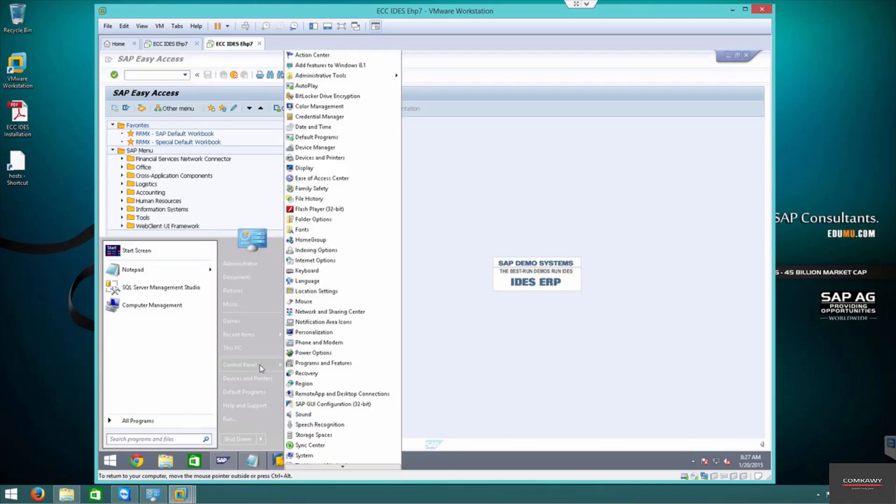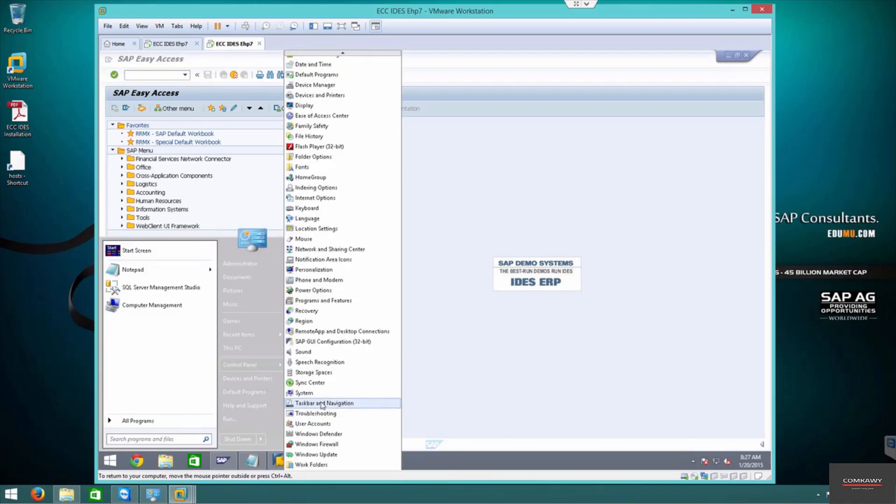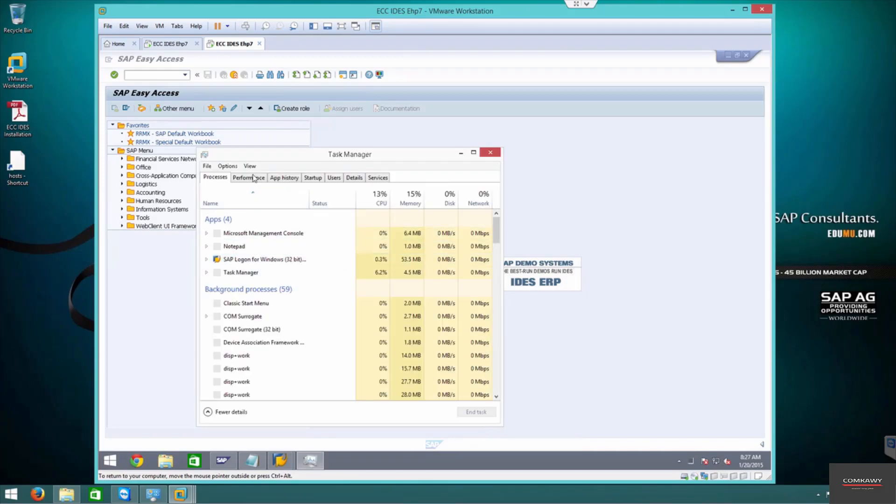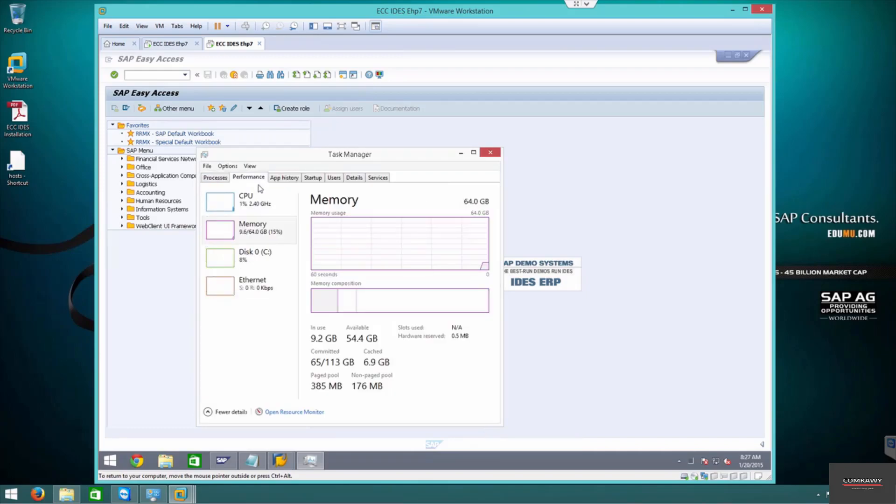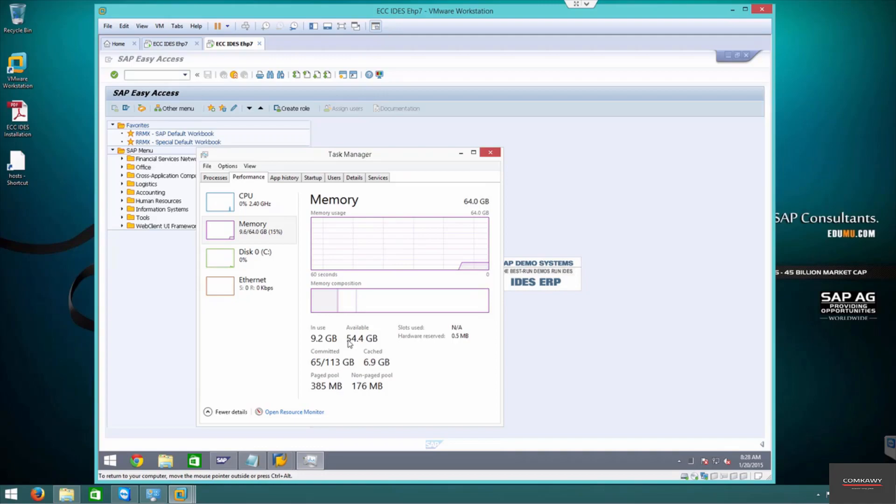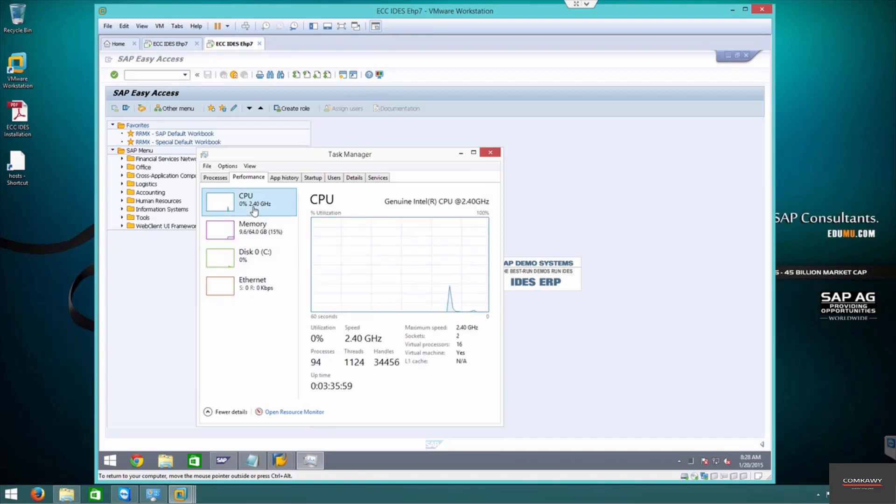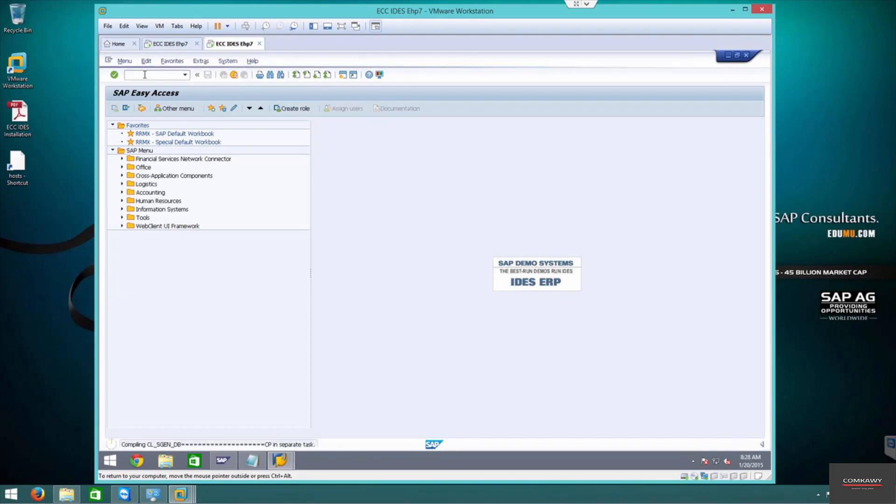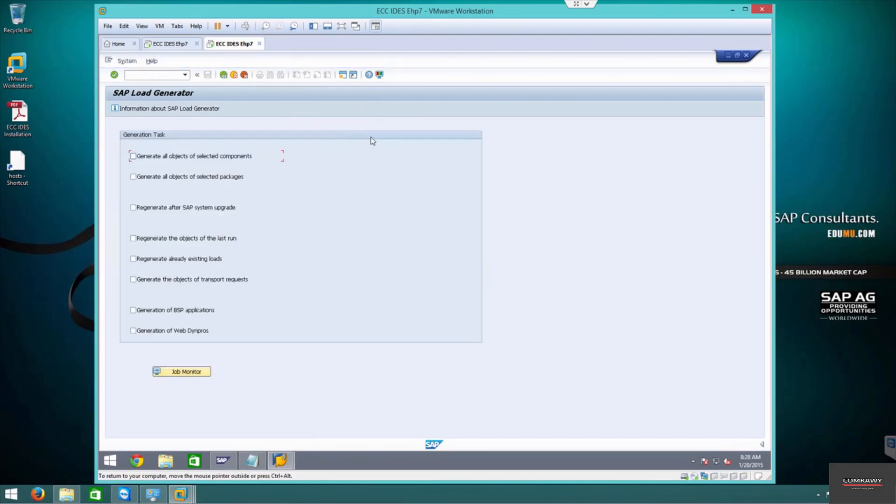In the previous video we optimized the system and increased the RAM to 64 GB, of that 54 GB is available, 9.6 is being used by SAP. We increased the cores to 16. So now let's go ahead and run the S-GEN.